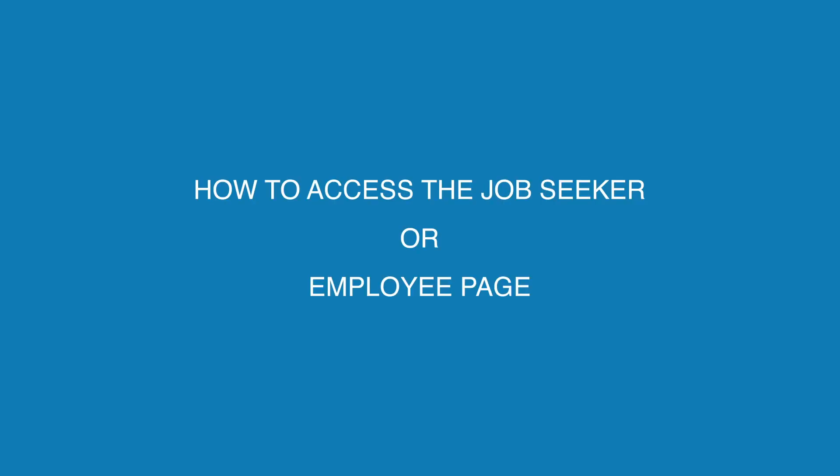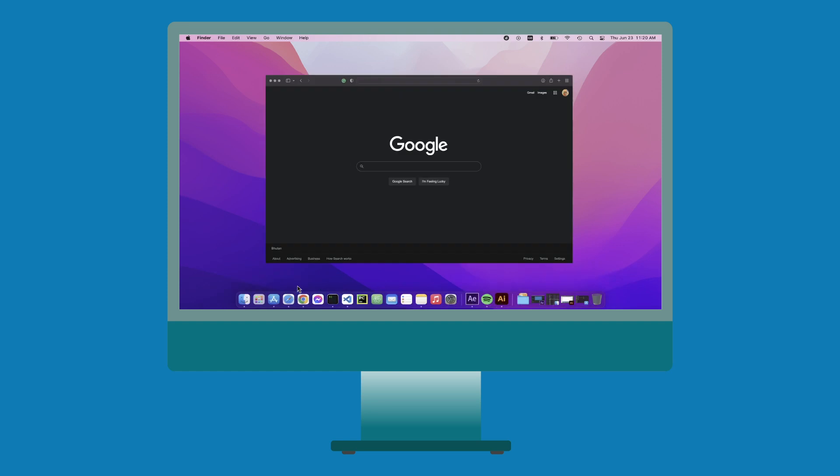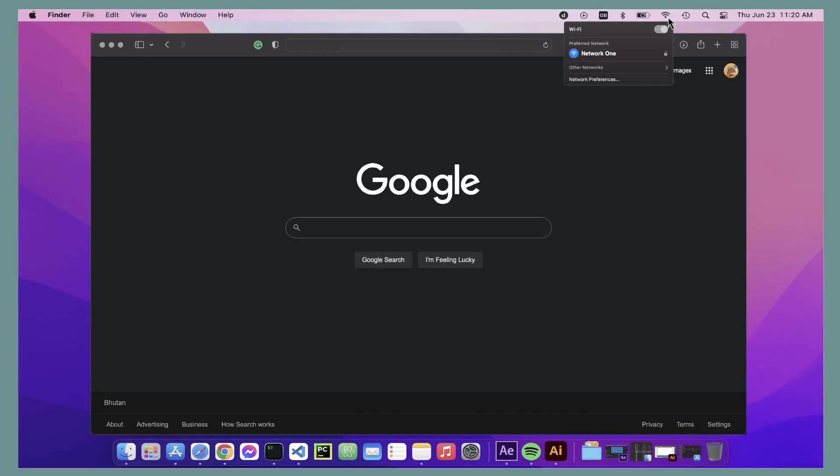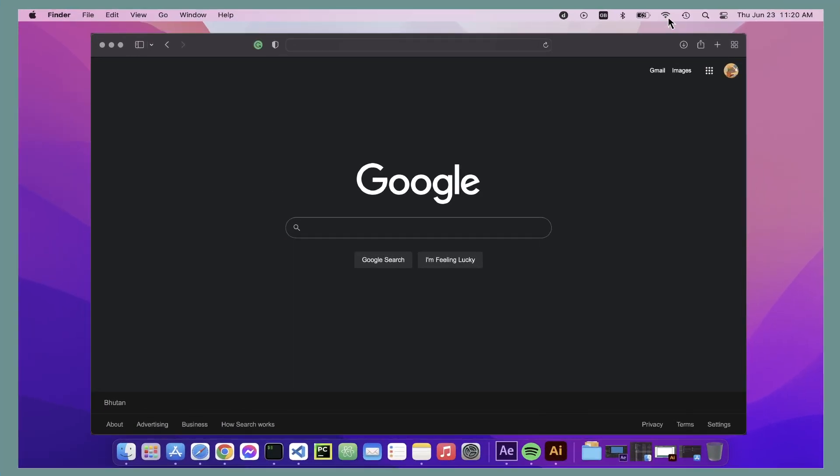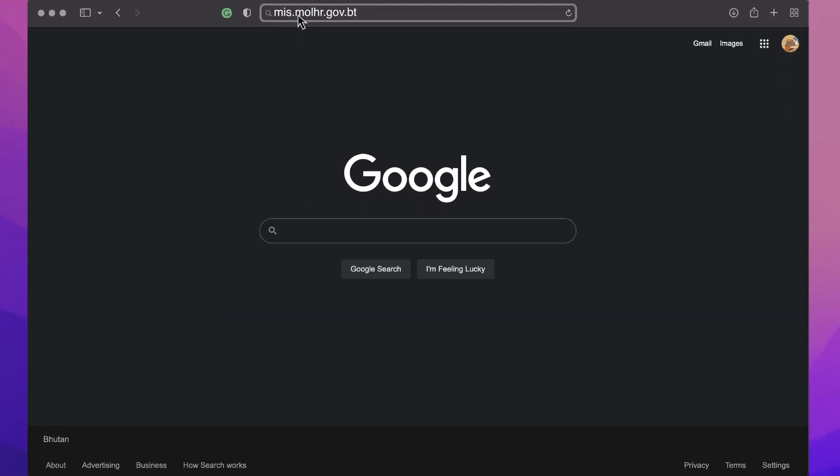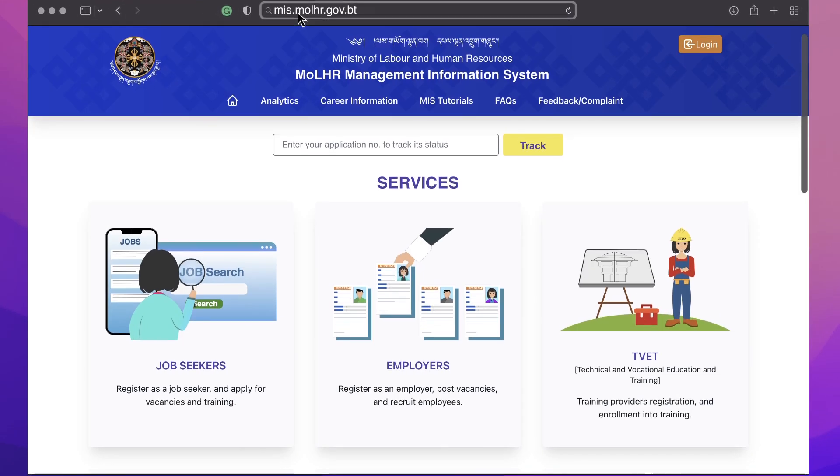How to access the job seeker or employee page. Now, let's open a web browser, but first make sure your device is connected to the internet. Once your browser is open, type mis.mlhr.gov.pt to open the MLHR MIS page.